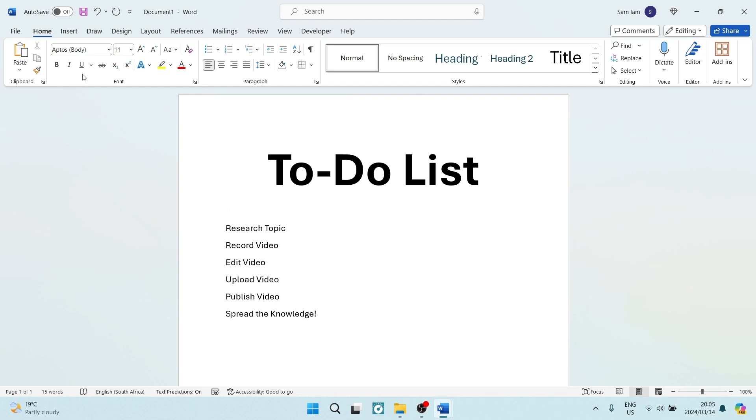So if you have a to-do list, like I've got mine in front of me, all I need to do is research my topics, record my videos, edit my videos, upload my videos, publish my videos, and spread the knowledge. That's a lot of stuff to do. So how do I keep track?